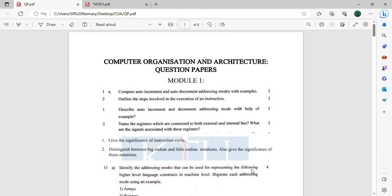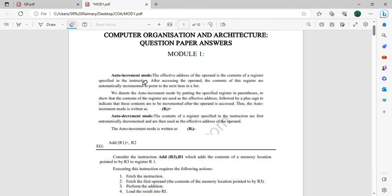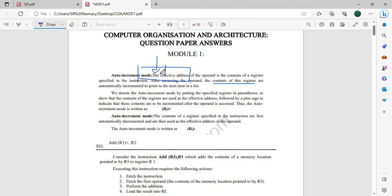Compare auto increment and auto decrement addressing modes with examples. Auto increment and auto decrement are important questions, especially in addressing modes. Module 1 is one of the important portions. In auto increment, the effective address is found in the operand. The content of the register will automatically increment to point to the next item in the list — that is auto increment mode. We denote it as register with a plus sign in parenthesis.